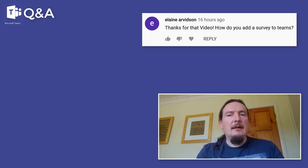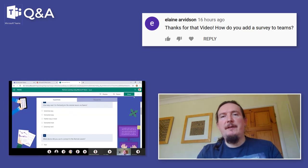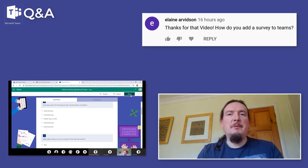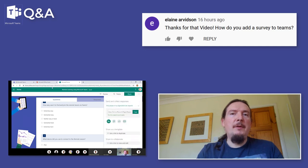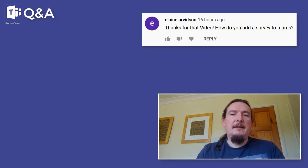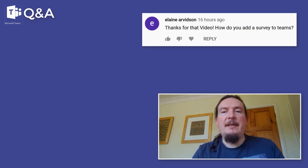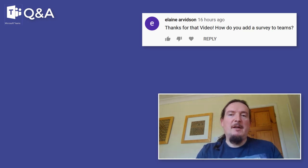Elaine Arvidson asks: how do you add a survey to Teams? I demonstrated this in the demo lesson in the original video. You create a survey in Microsoft Forms before the meeting, take a copy of the share link, and paste that into the meeting chat. Students are then able to find the link in chat and access the survey — all done within the meeting without interrupting their participation.